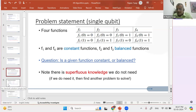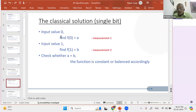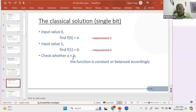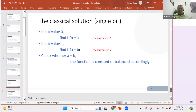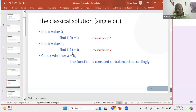How do you solve it classically? The classical solution is: give the input 0, find F(0) — let's call that A, one measurement. Now give input 1, find F(1) — call that B, a second measurement. Now check: is A equal to B? If A and B are equal, it is a constant function. If A and B are not equal, it is balanced. How many measurements did you make? You made two measurements to give this answer.